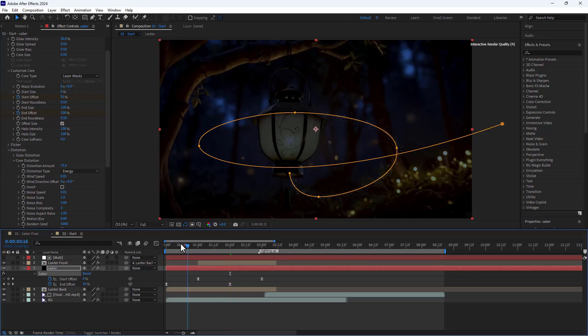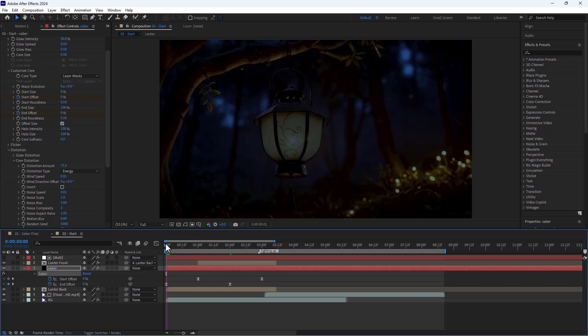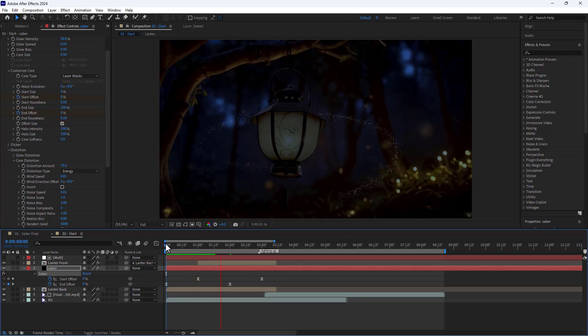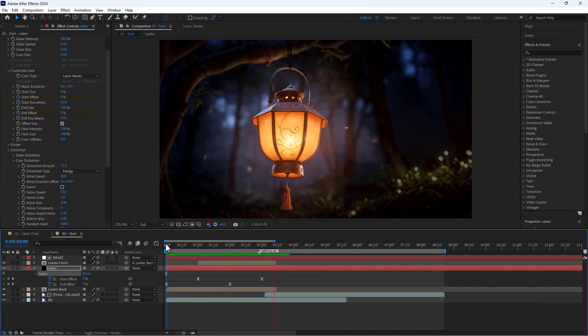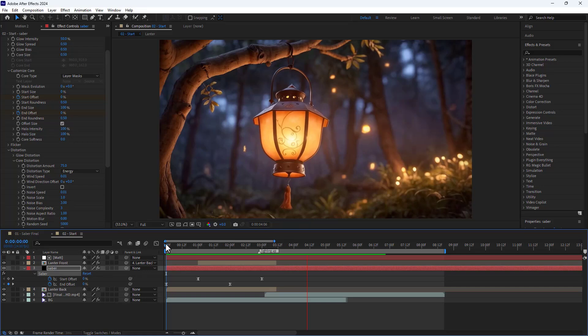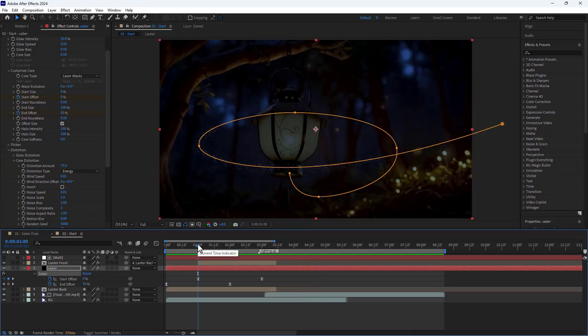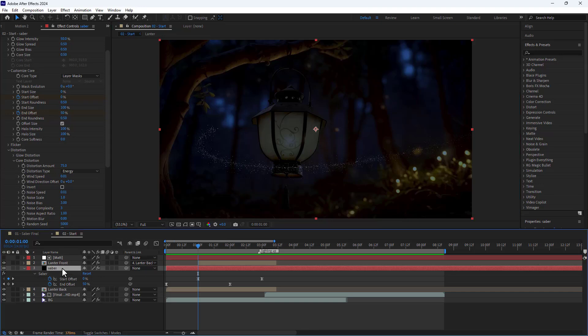I set the start size to 0 to make the end particles smaller and fade out. Let's see how it looks. I disable this option for now to see the animation better.